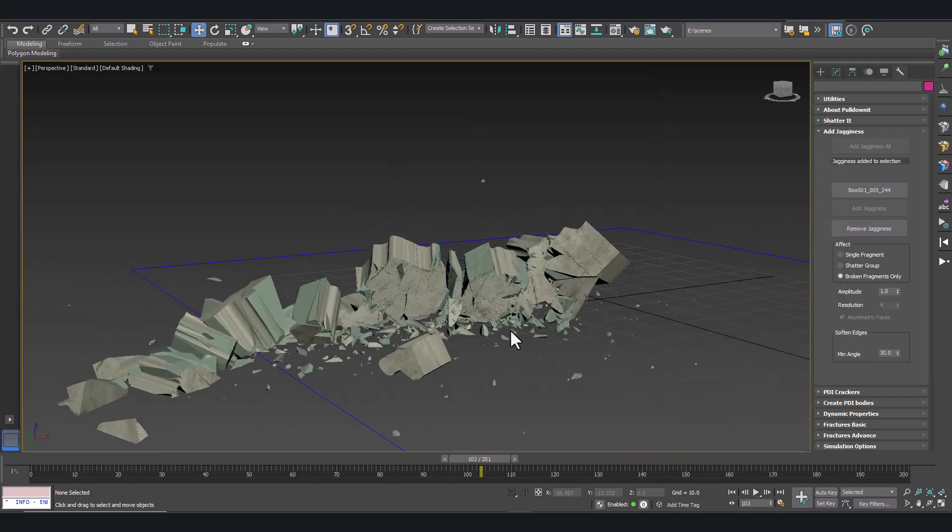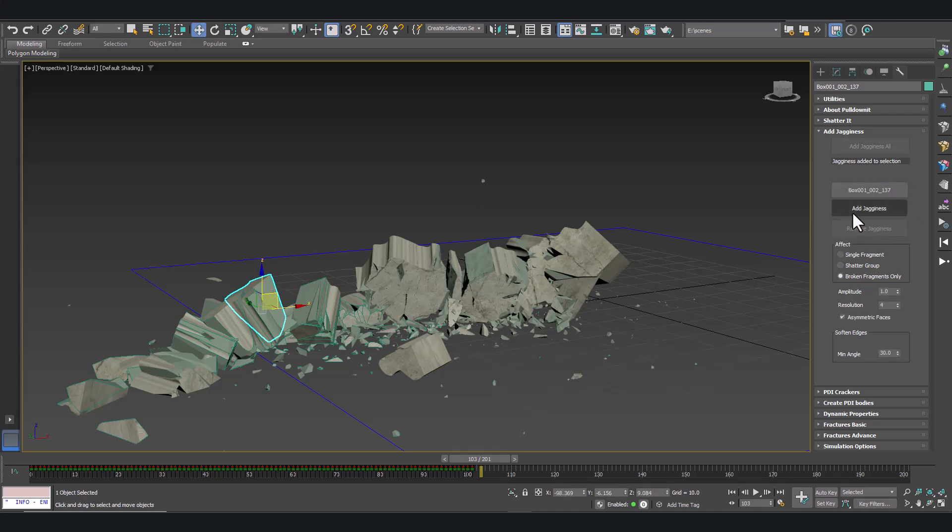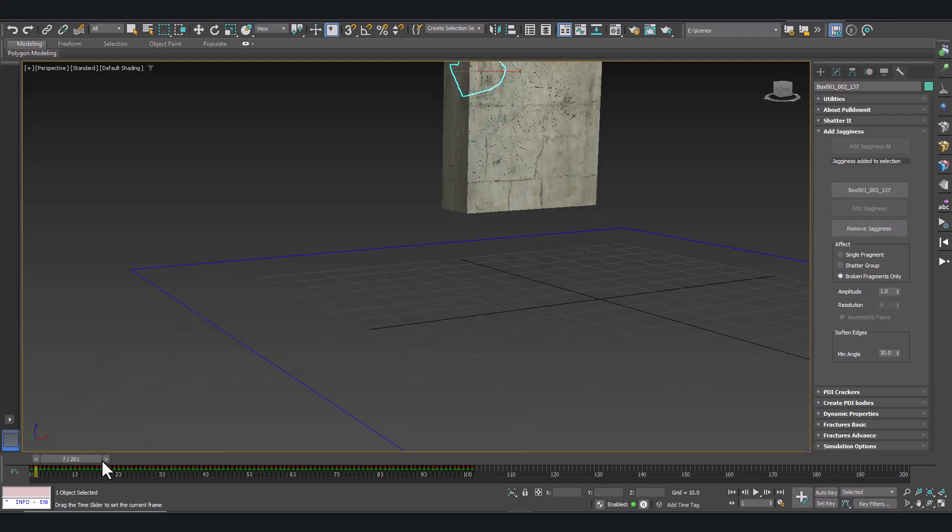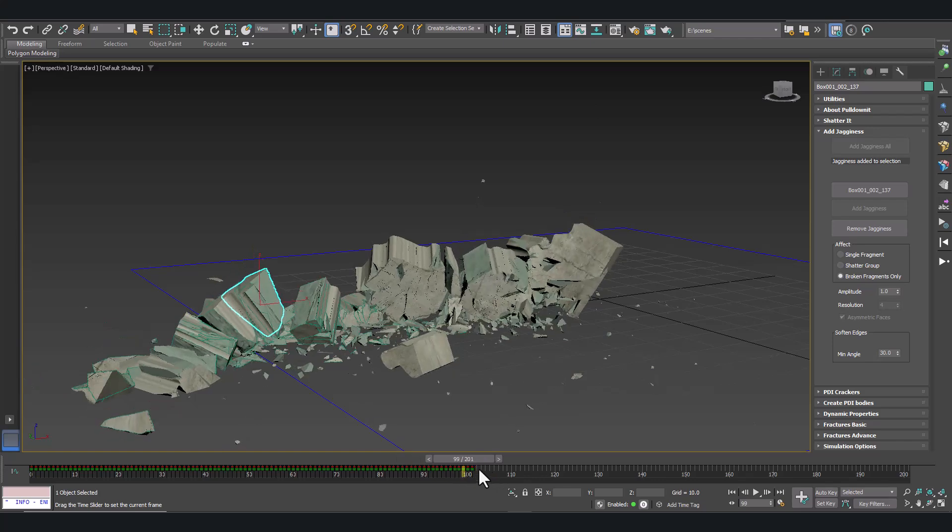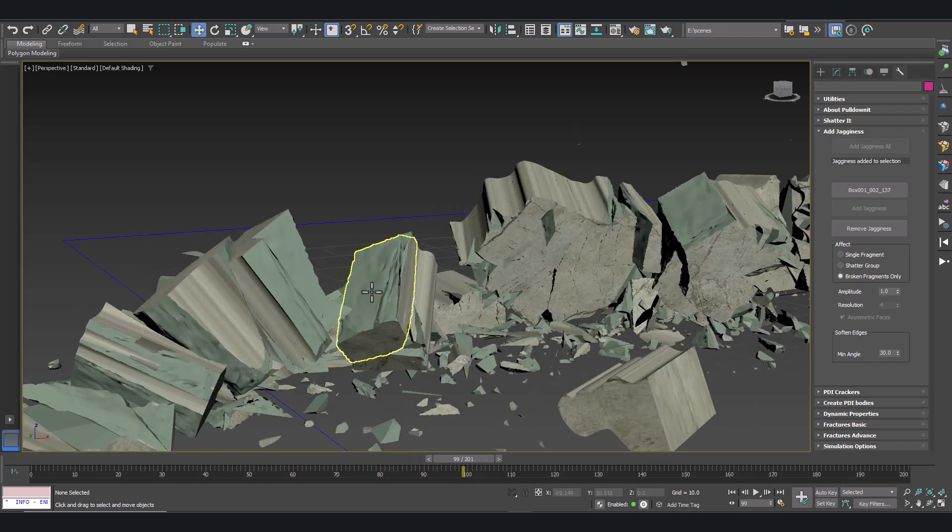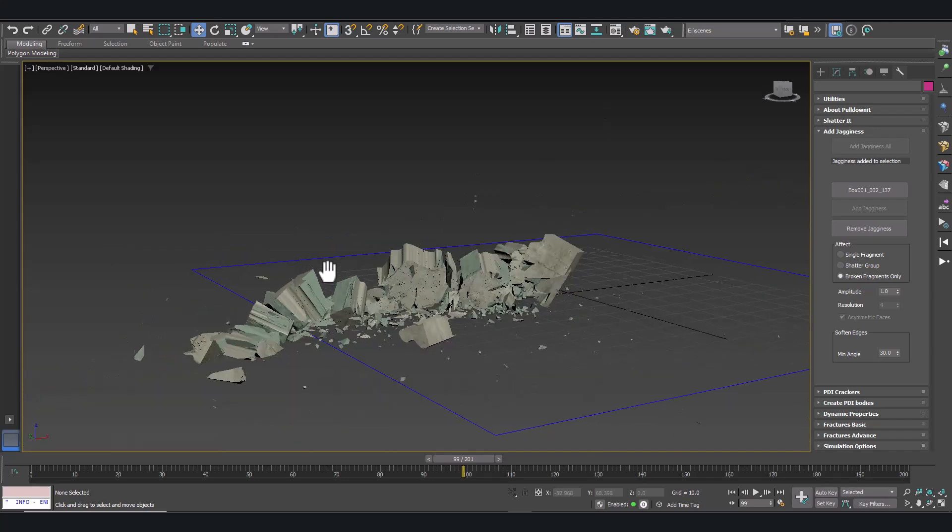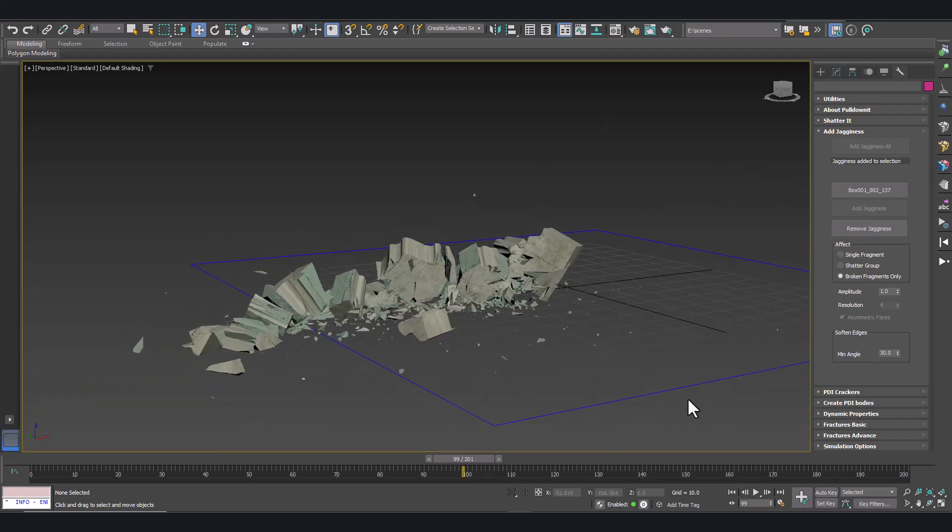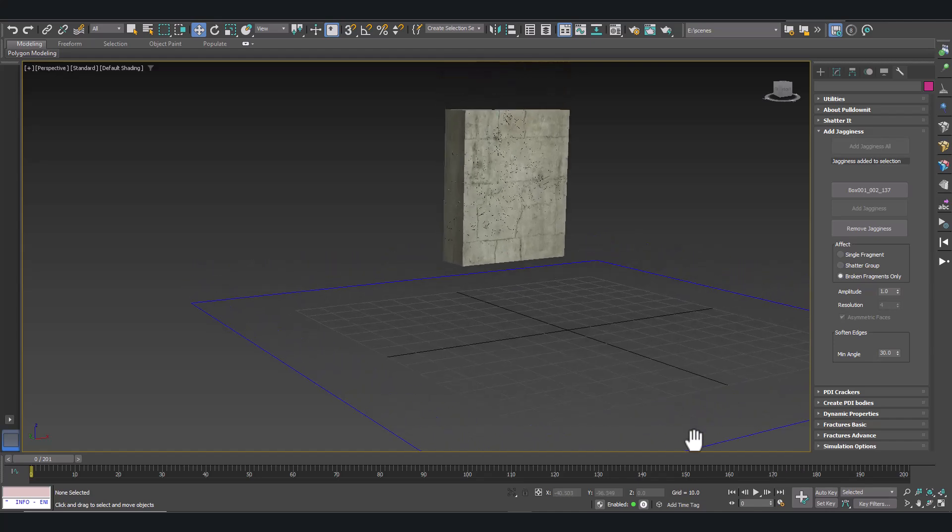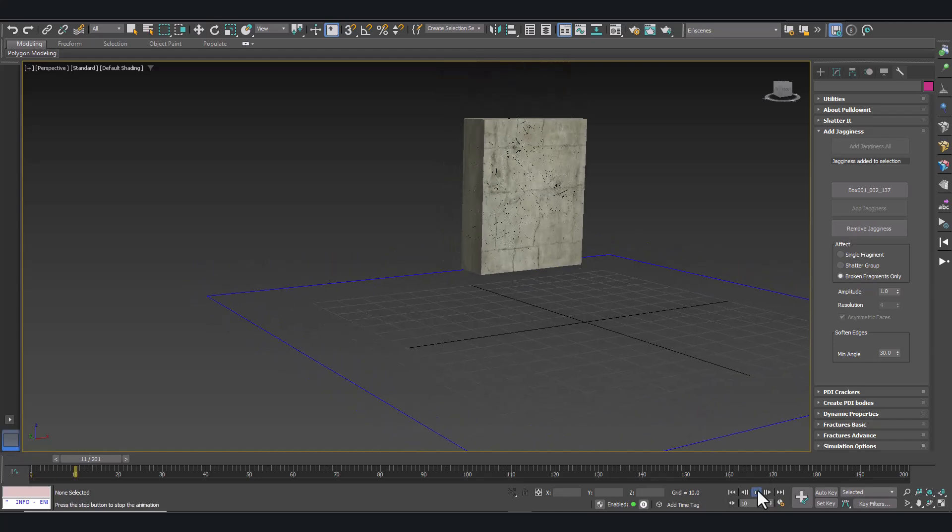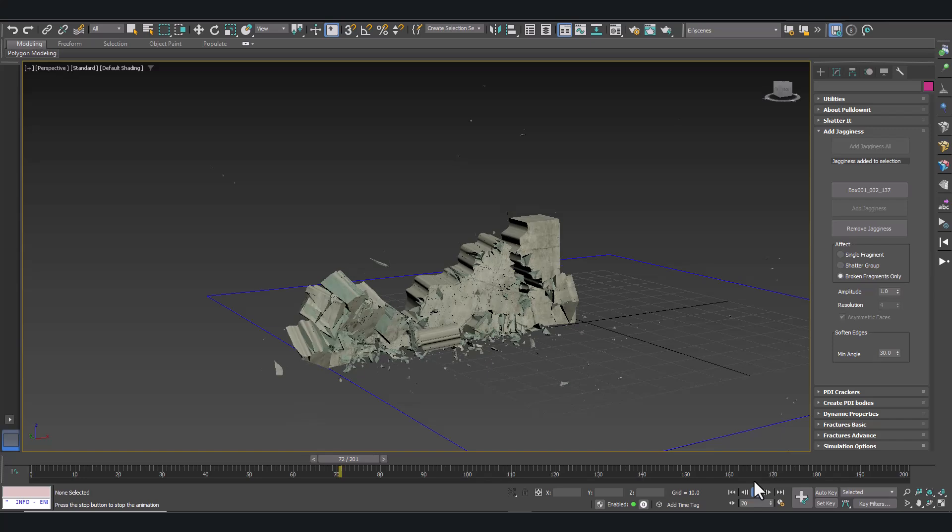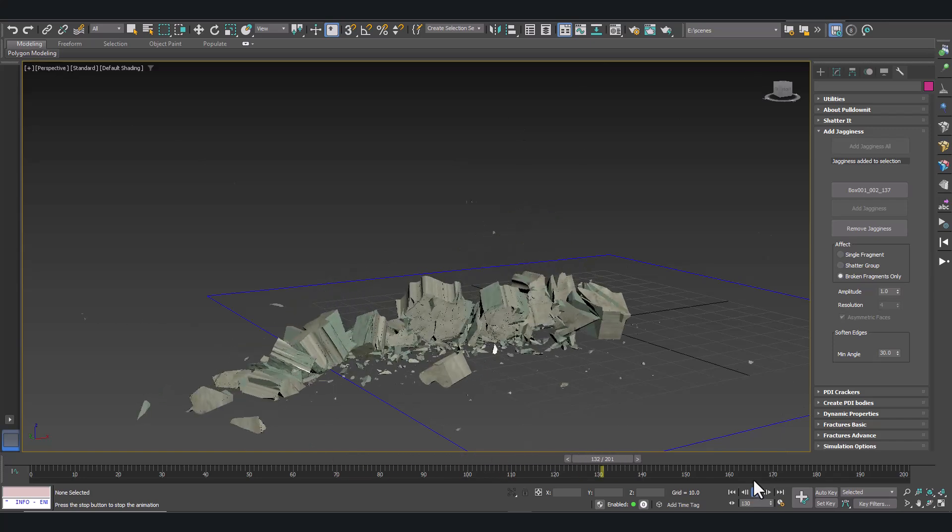We have to add jagginess to the other fragments which are still too flat. Let's add jagginess to them as well. And this is it. The final result. Creating organic cracks with the boolean modifier and adding secondary cracks and debris with the Pullonit plugin. Hope you like it. Bye.